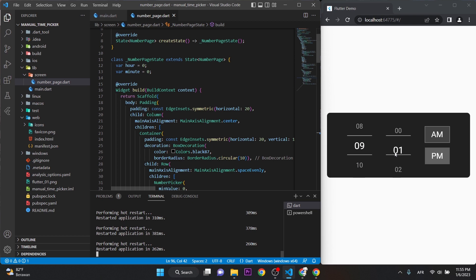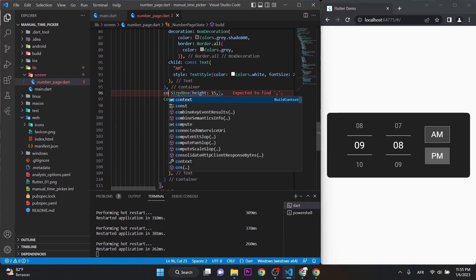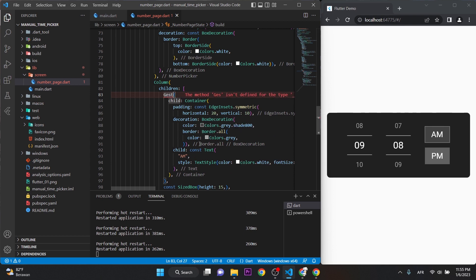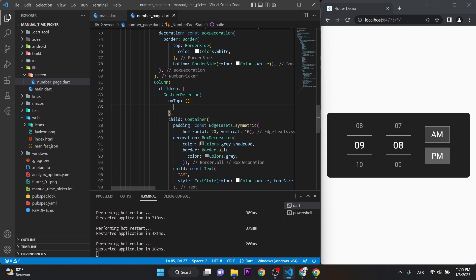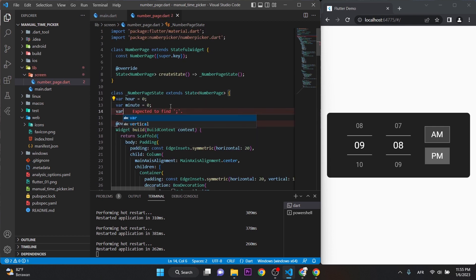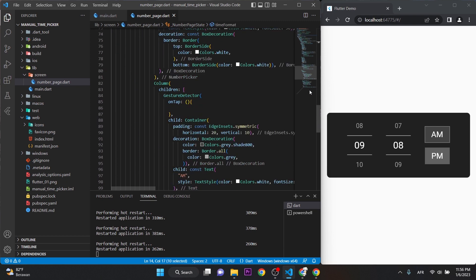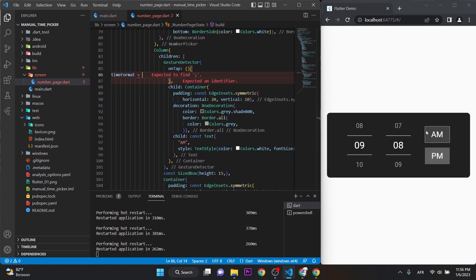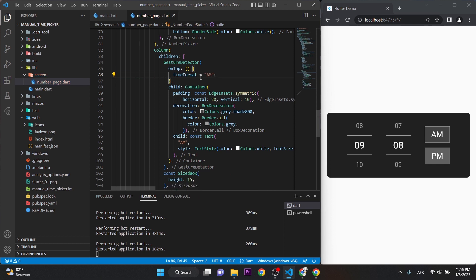We can scroll and press the button, but it doesn't work yet because we haven't added validation logic. Let's fix that by wrapping the button in a GestureDetector with an onTap callback. We'll add a variable called 'timeFormat' initialized to 'am', and when the user taps the AM button, we set timeFormat to 'am'. Then in the decoration we add validation — if timeFormat equals 'am', we apply one color.